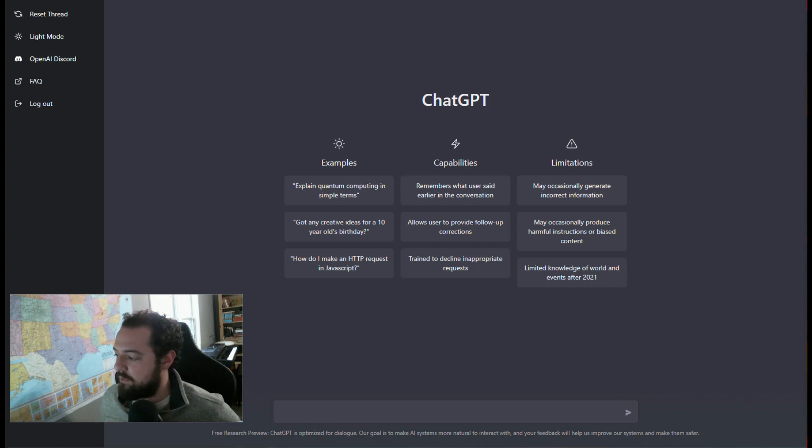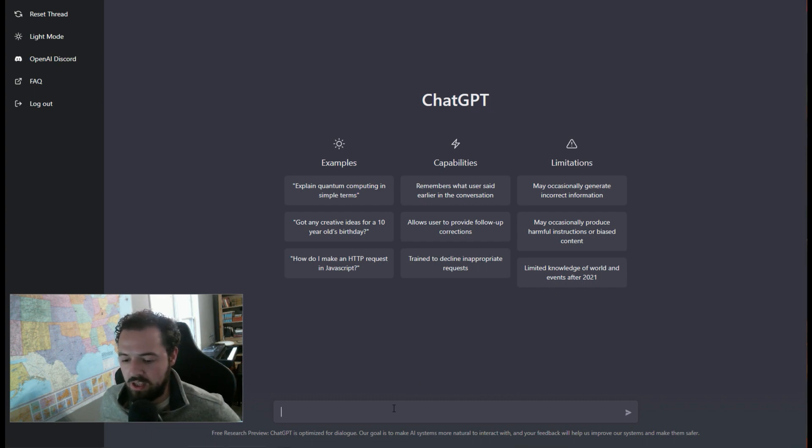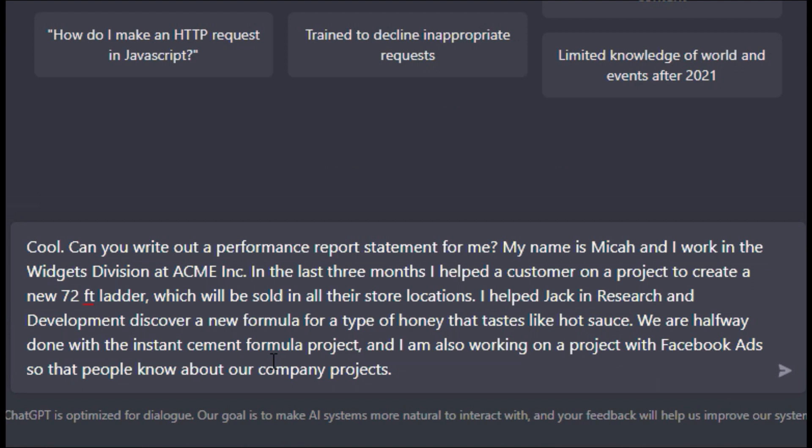So I've made out a little template here where I'm going to ask ChatGPT to write out a performance work statement. And I'm going to tell it who I am, what division I work for in my company. And I'm going to say in the last three months I helped a customer on a project to create a new 72-foot ladder which will be sold in all their store locations.